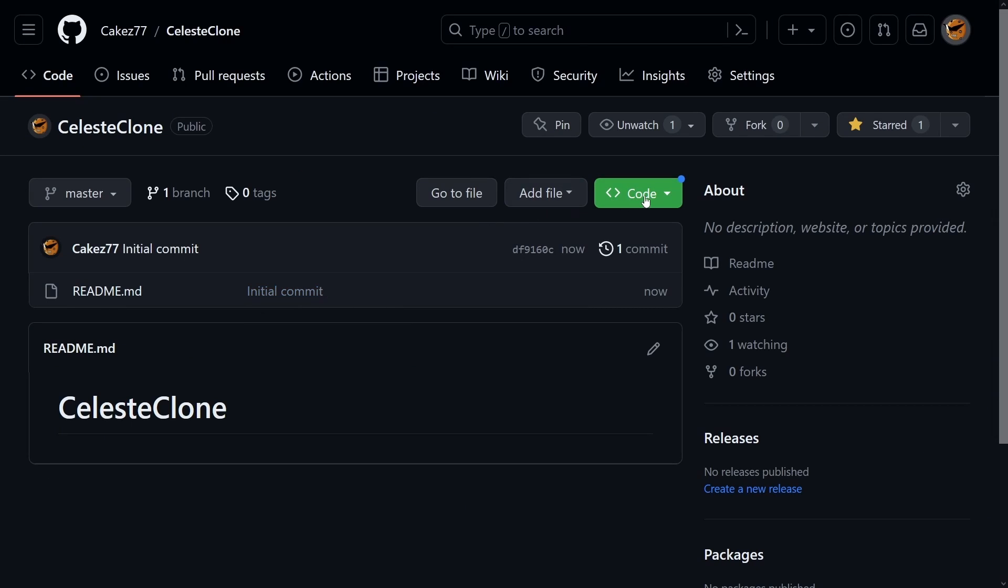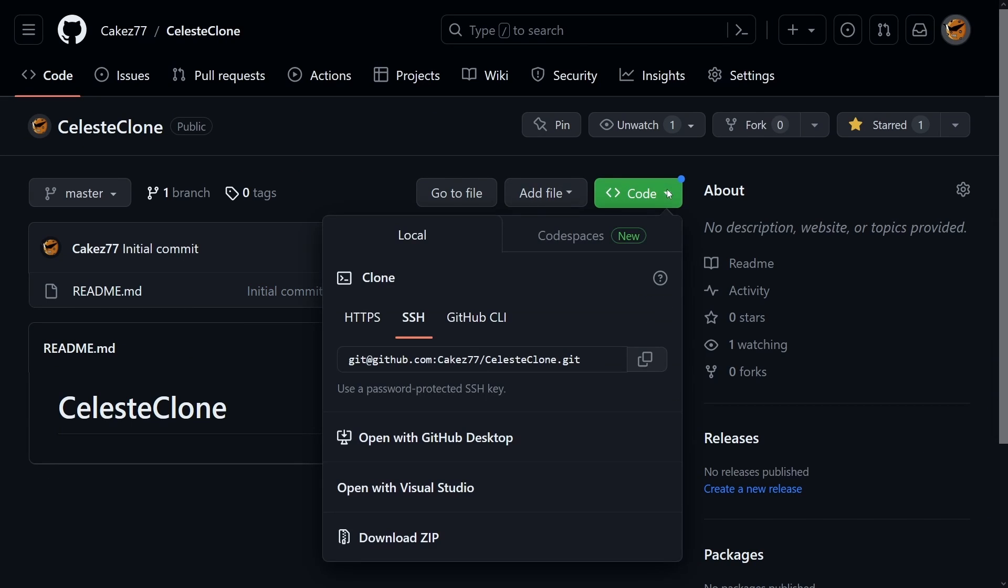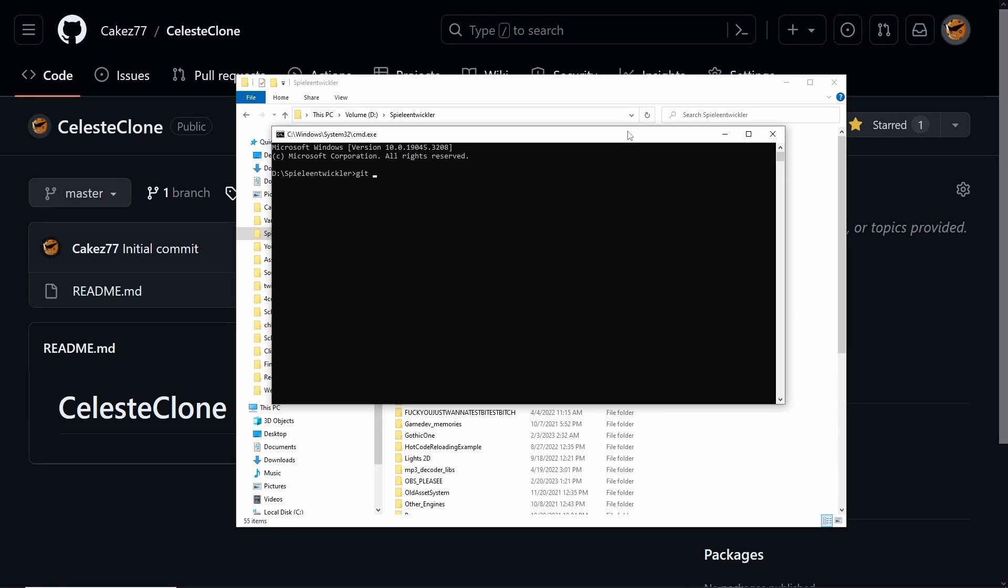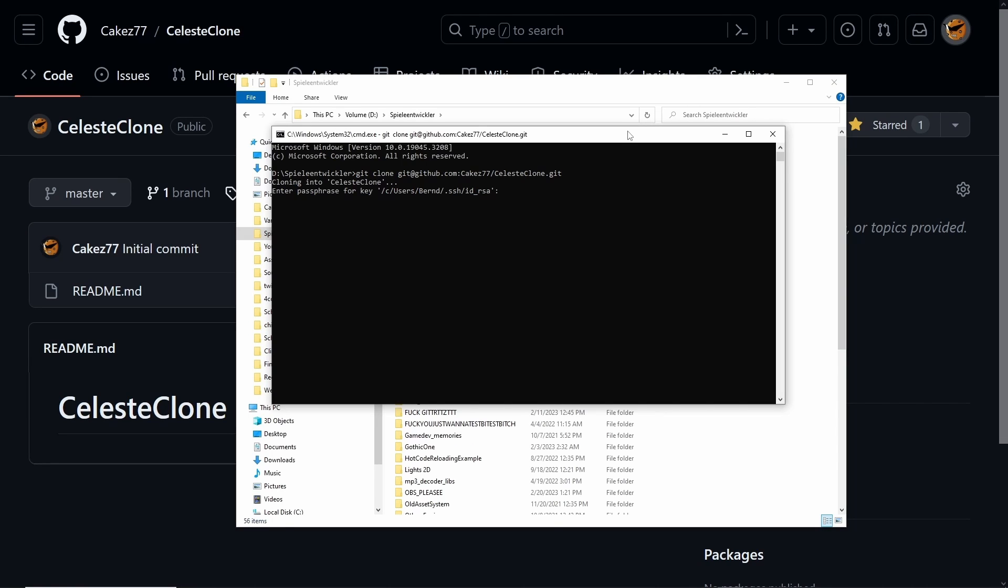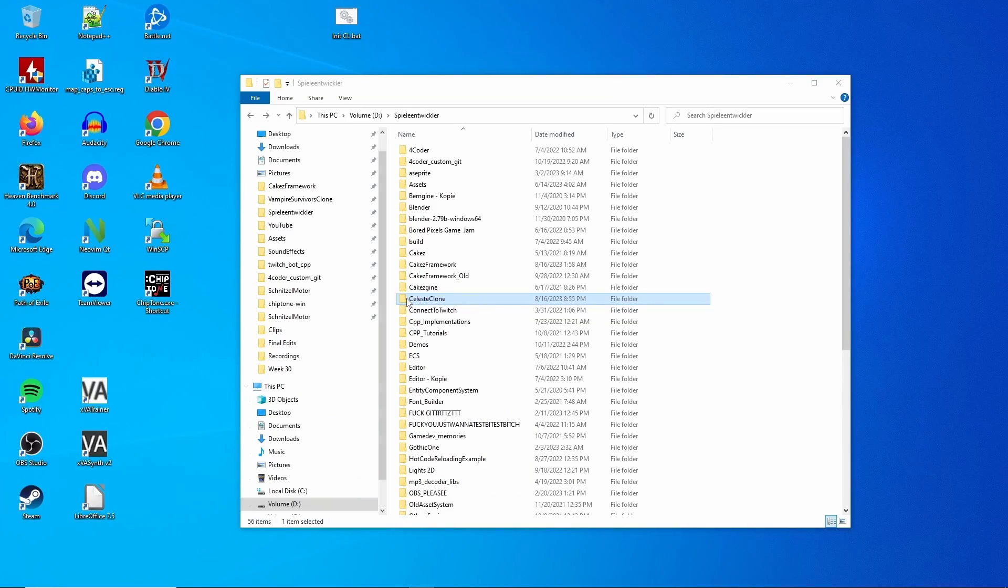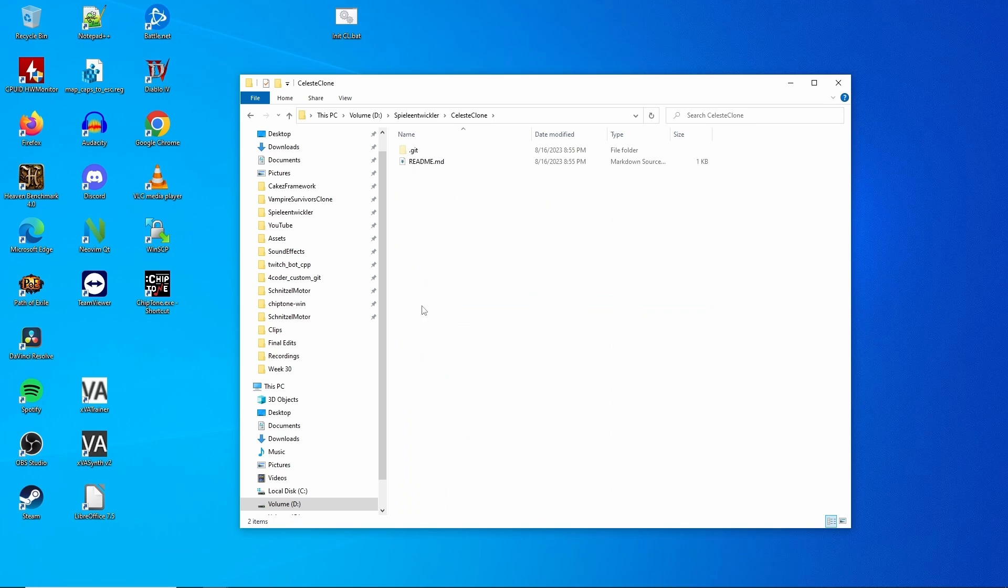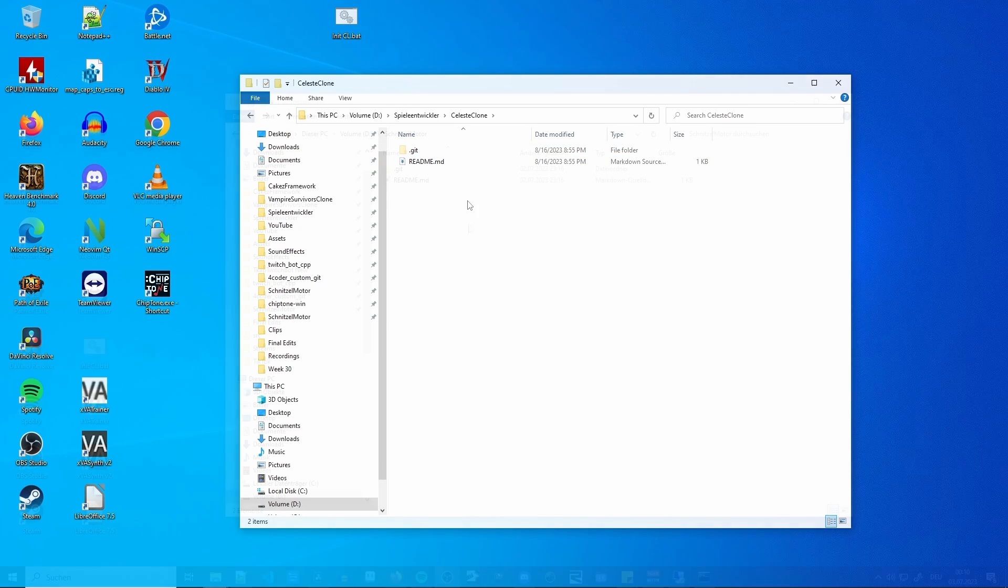Once you're done with that, you need to go back to your repository, click the green button for the code, and then select the SSH option and copy it. After that, go back to the terminal window and type in git clone and then paste the message from the clipboard and hit enter. This will copy everything from the repository to your local machine into the folder called whatever you named the repository after. For me it will be CelesteClone. When we open it, we should only have a .git folder which is usually hidden and a readme file.